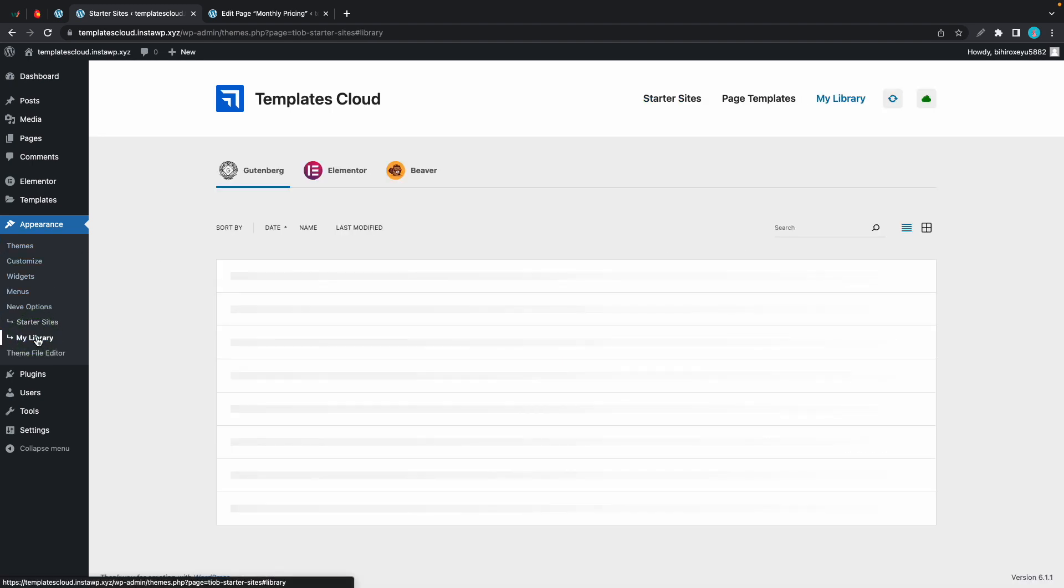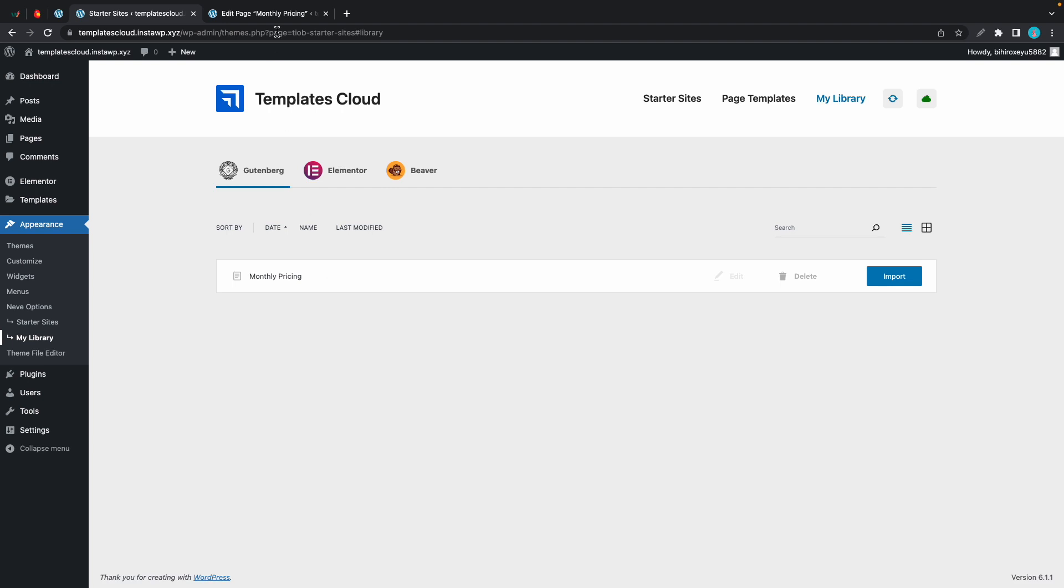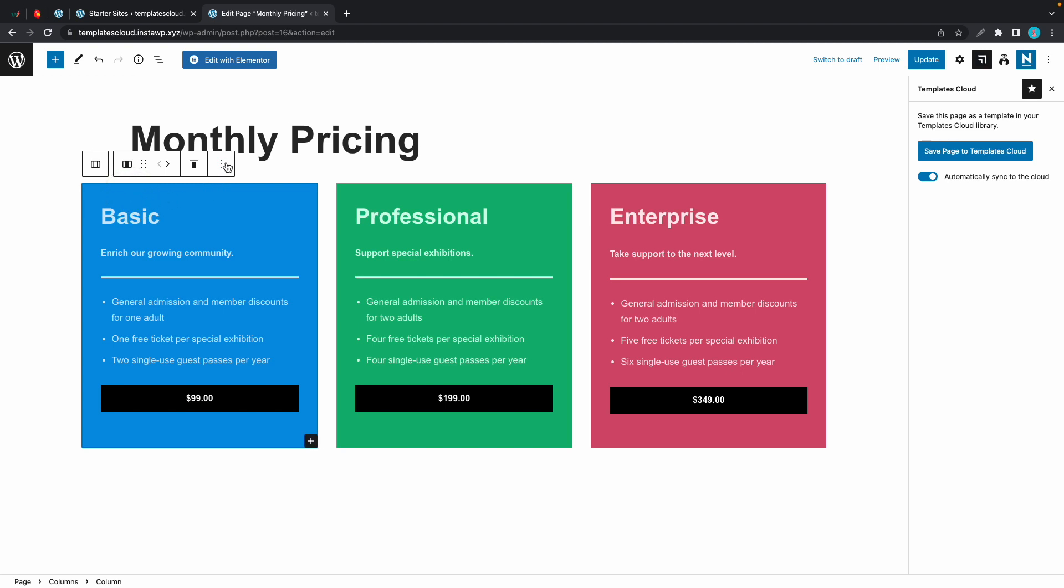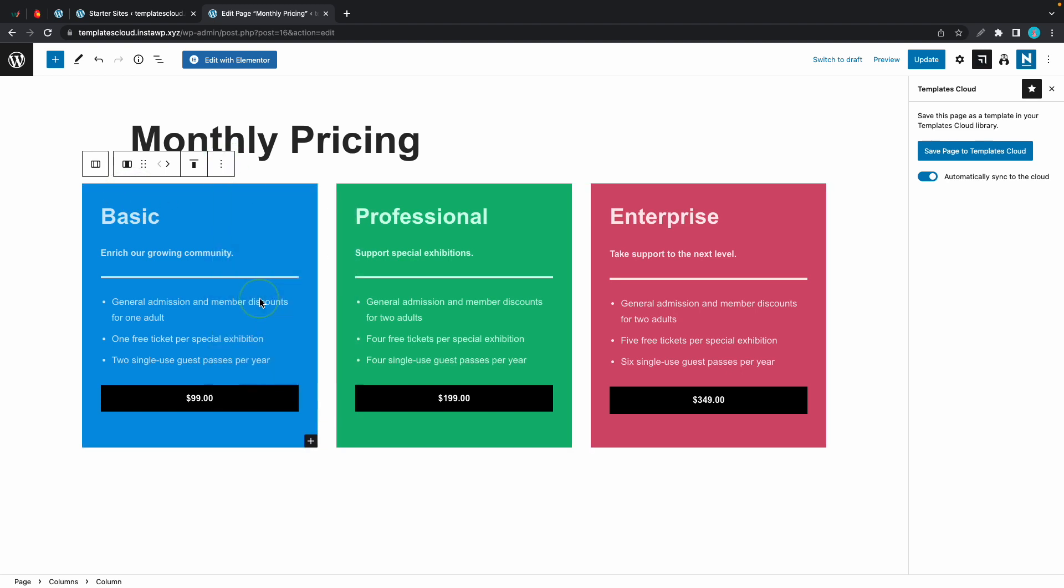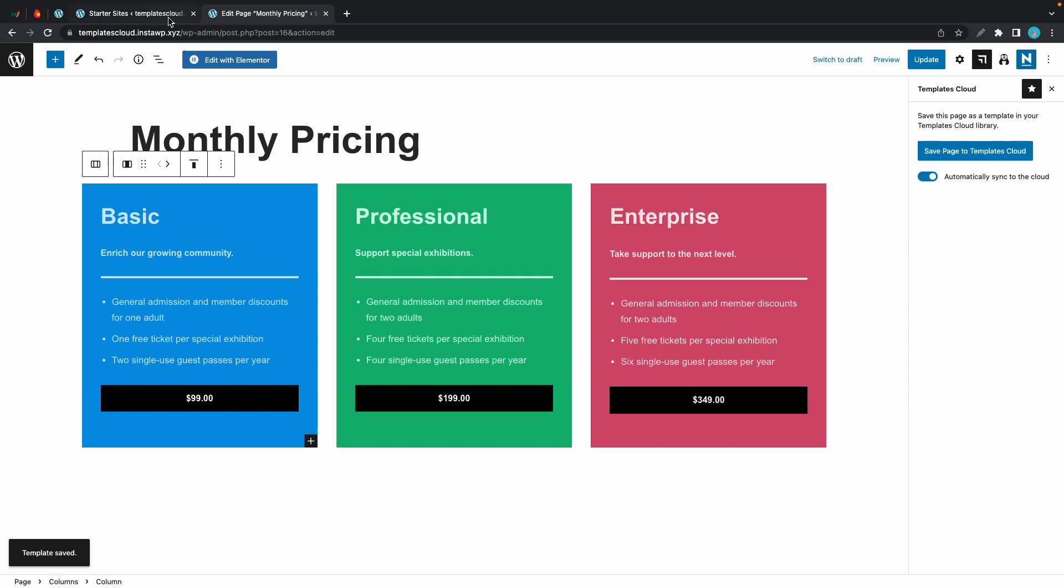Now I'll show you how to save just one block to the cloud. We just need to click on the block and click on these three dots, then click save to Templates Cloud. We can give it a name, I'll call it basic, and I'll click on save.